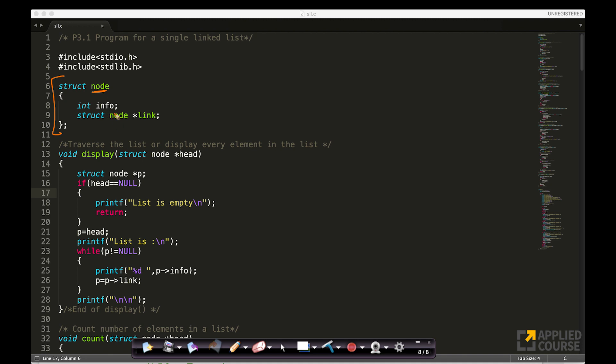Int info, okay? This is where I will store my integer information. If the information is of a different data type, you can always create the information to be of a different data type, like char, float, double, whatever you want.